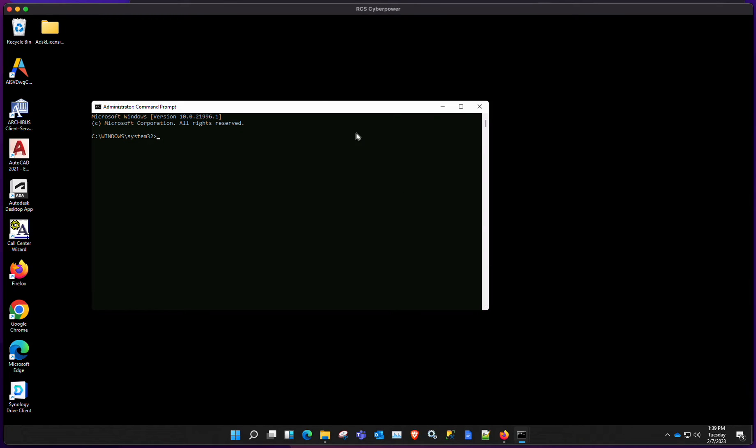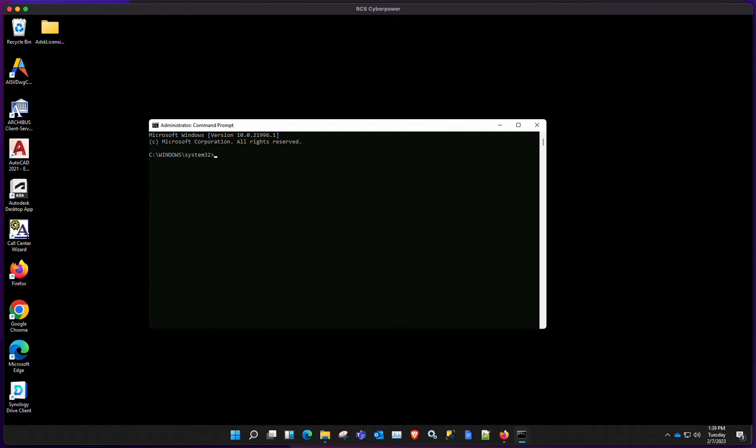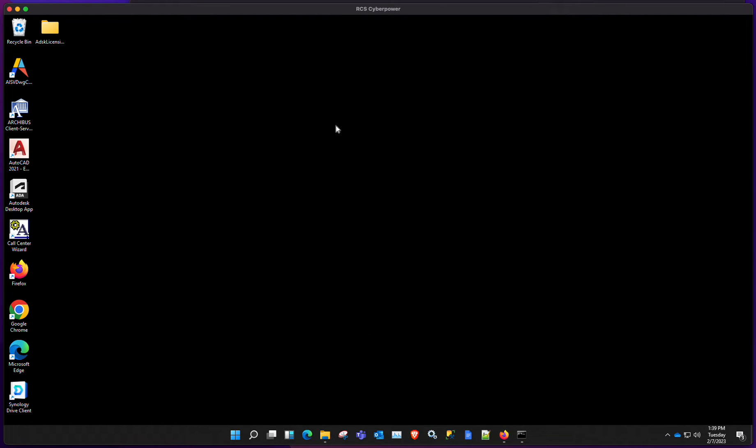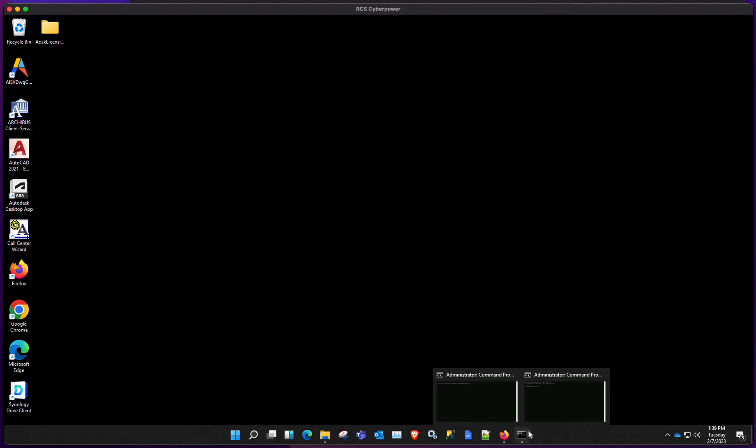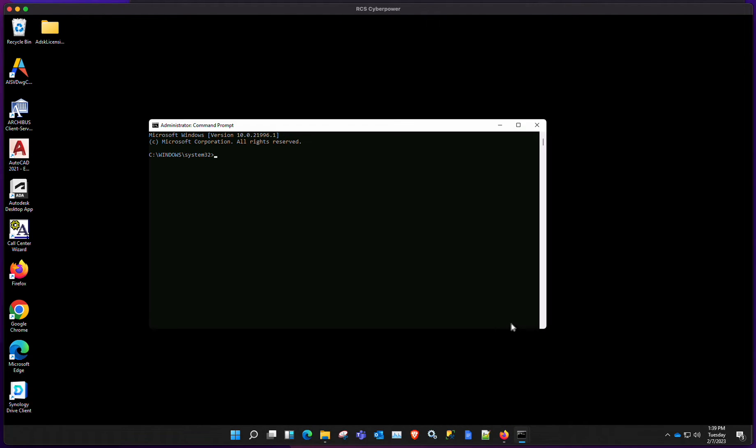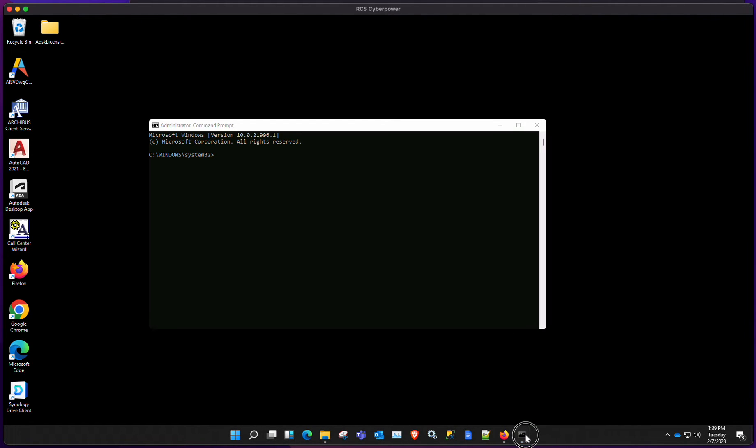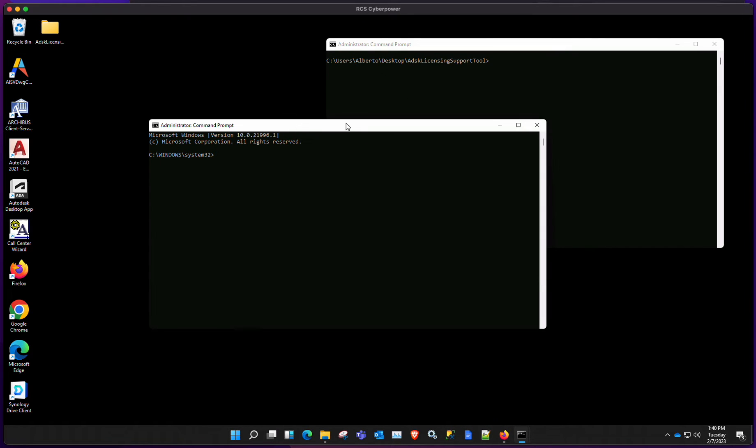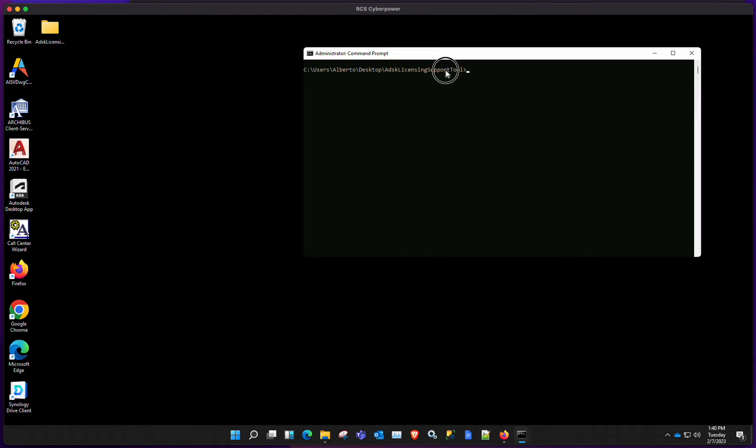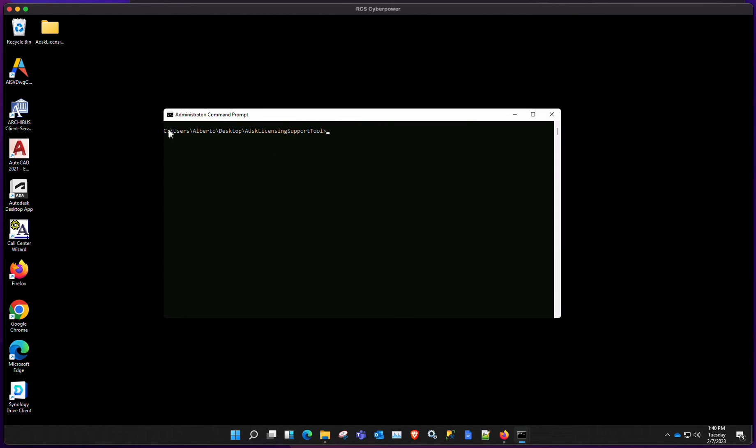Okay, once that's up, navigate to wherever you extracted the folder. In my case, it's on the desktop. So let's go ahead and have one already opened. That's on the desktop, and you can see that we're within the folder that we extracted.